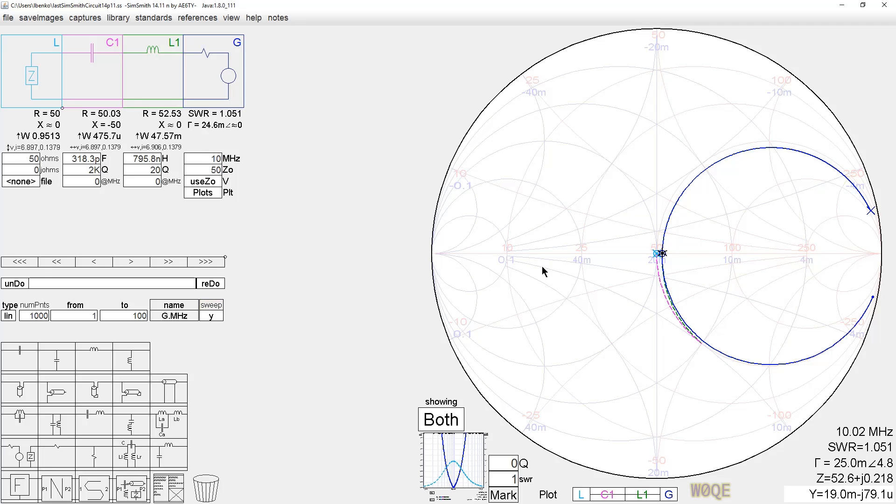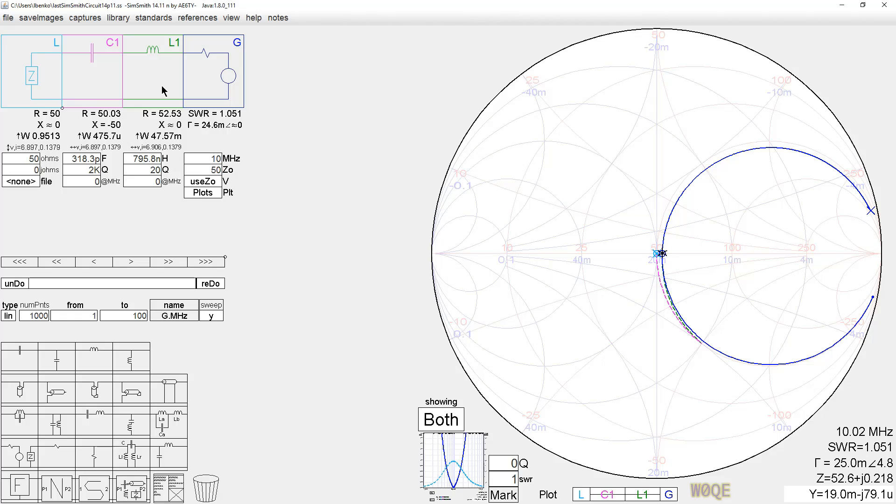We can also combine the two plots to show the path that exists at any frequency along the way here. However, all these plots are aimed at impedances. Often we want to know other things about a circuit. We want to know the power into the load. We may want to know voltage or currents in components.